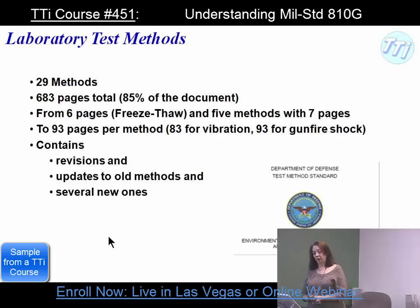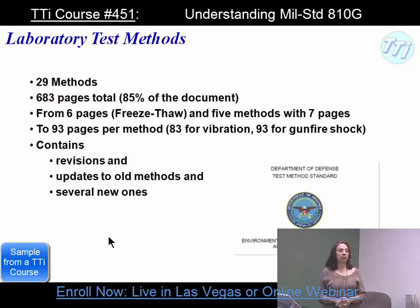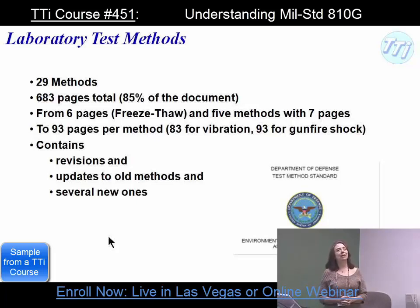The methods range from six pages, which is freeze-thaw, with five methods having seven pages. It can go to 93 pages per method. Vibration has 83 pages, and gunfire shock has 93 pages. The Climatics team makes fun of the Dynamics team for being so wordy, but the truth is a lot of climatic temperature tests are much easier to conduct than vibration tests — you don't need as much guidance.